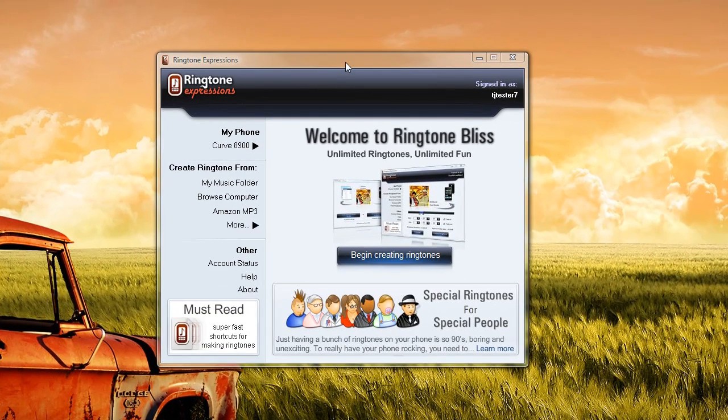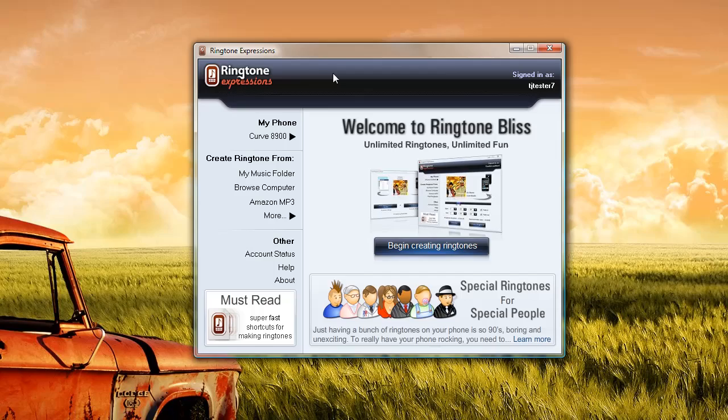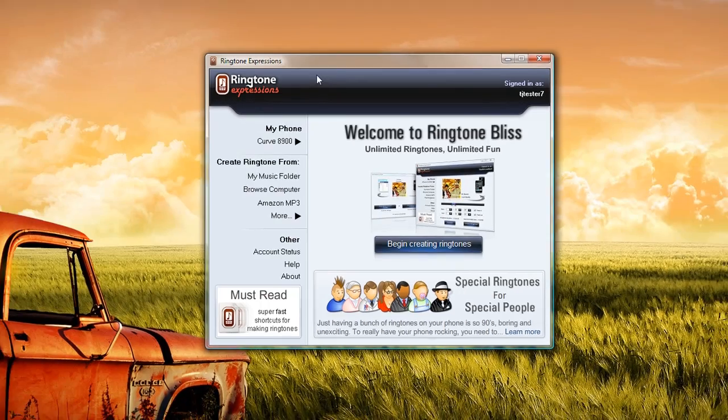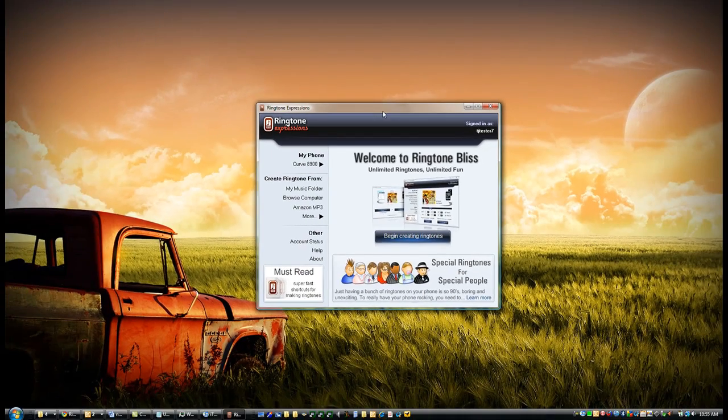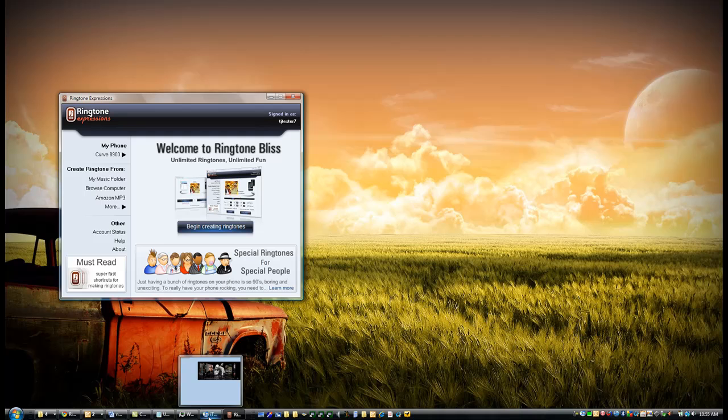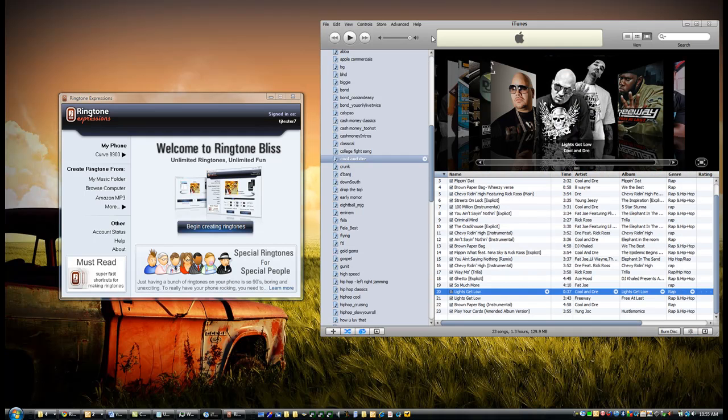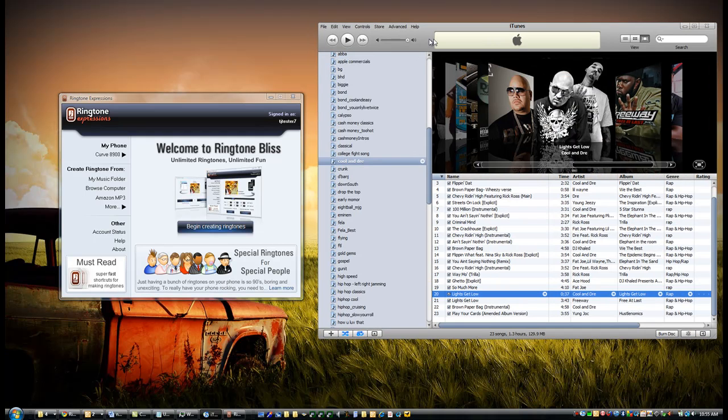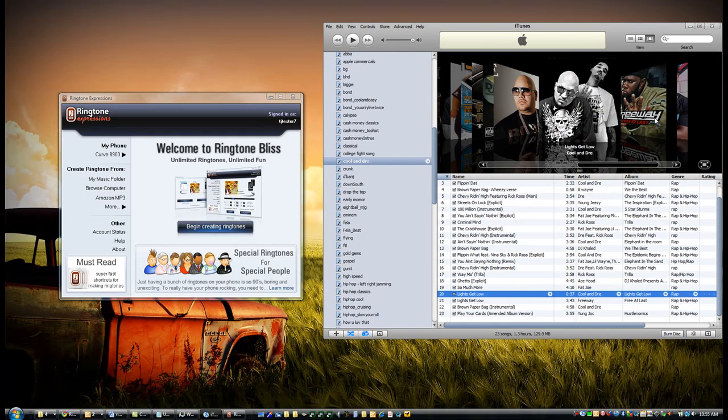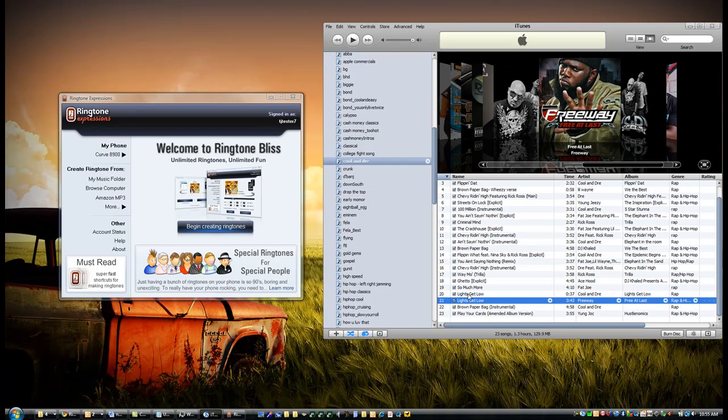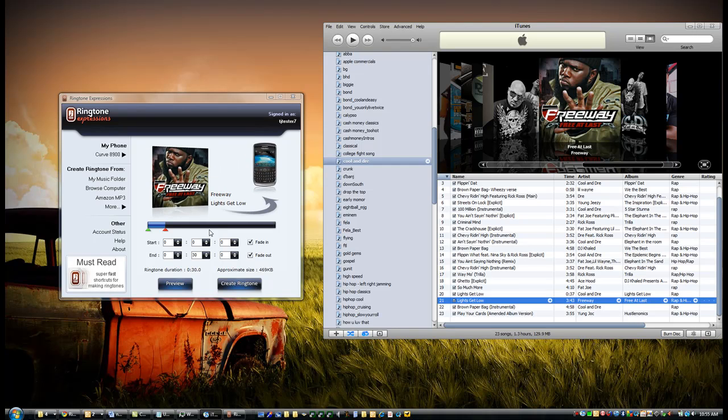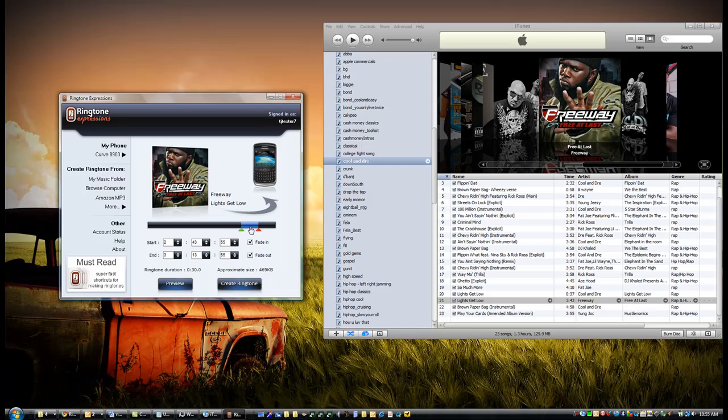...you'll launch it and see this interface. Once you've done that, you simply launch iTunes, select whatever song you want to make a ringtone, and drag it right into Ringtone Expressions. Ringtone Expressions will load that song and allow you to select the portion that you want.